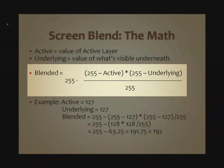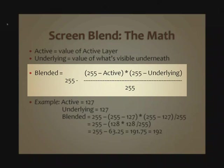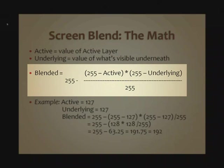Let's actually walk through one of these together. Active is 127, underlying is 127. So we start with 255 minus the active layer. That's minus 127. That would be 128. We take 255 and we subtract the underlying value. That would also be 128. So we take 128, we multiply it by 128, and we divide that by 255.